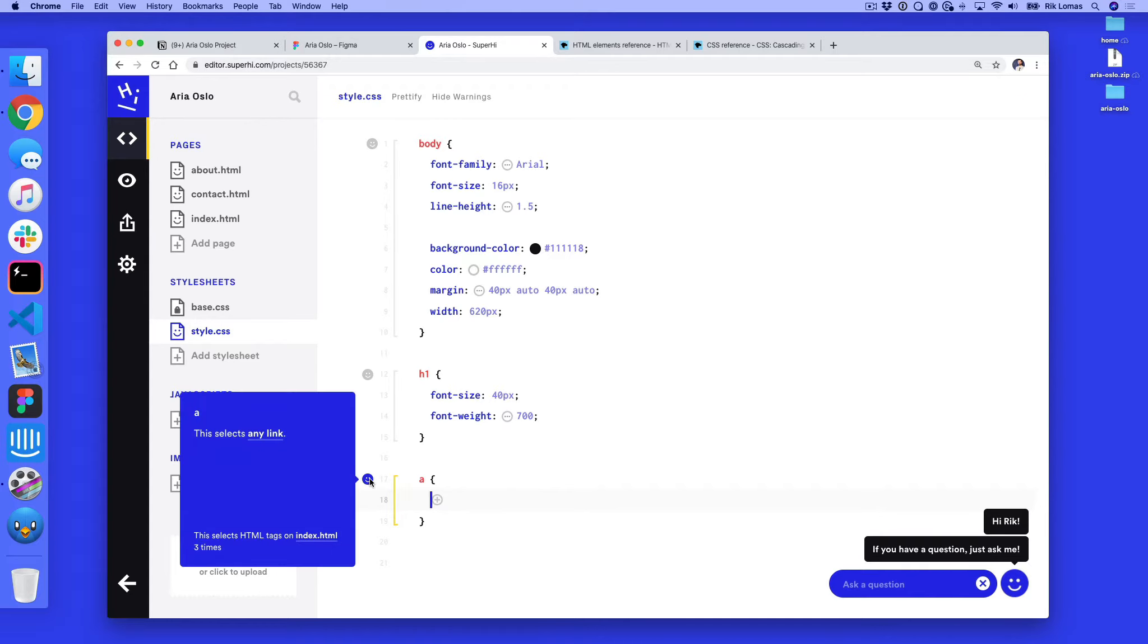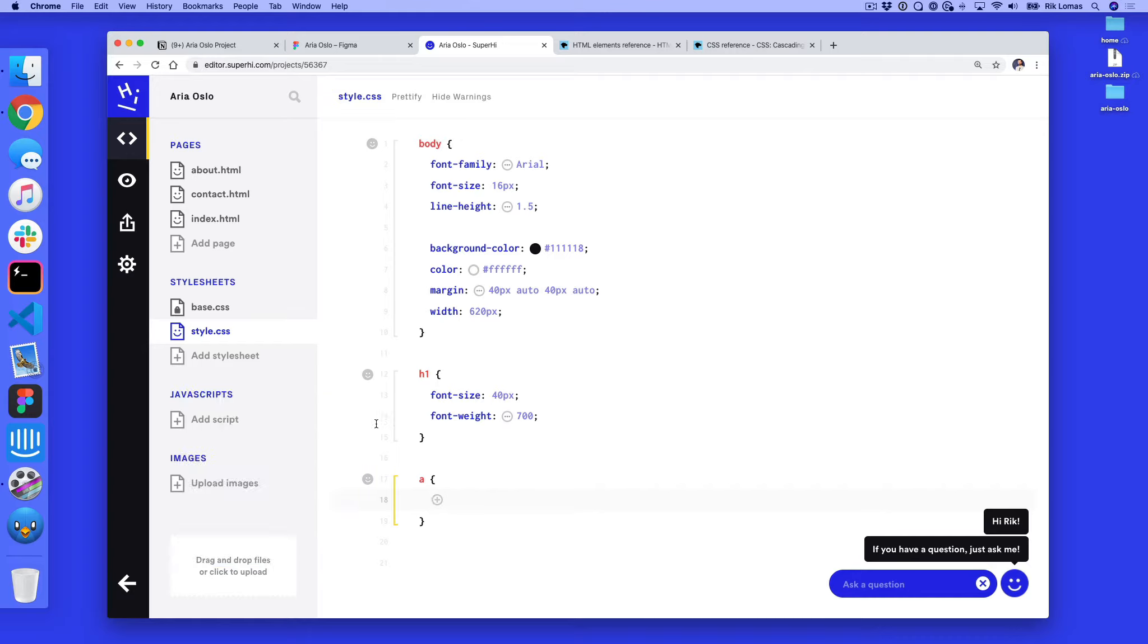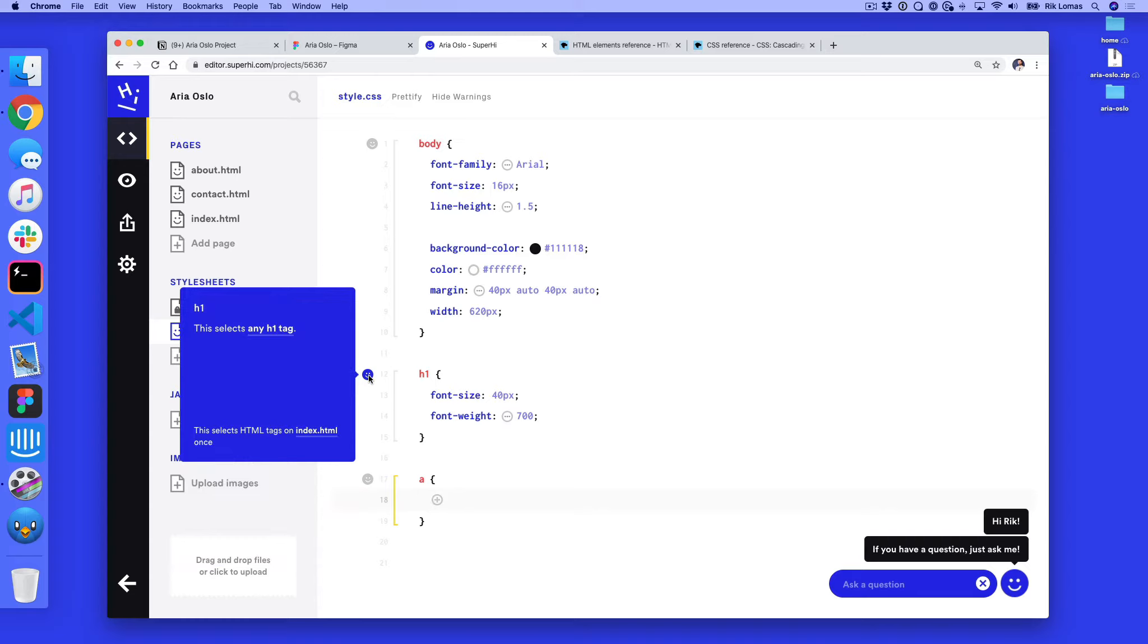This selects any link. This selects HTML tags on index.html. Three times we have three links on here. Perfect, this is ready to go. Same thing here, any h1 tag just has one on index.html.